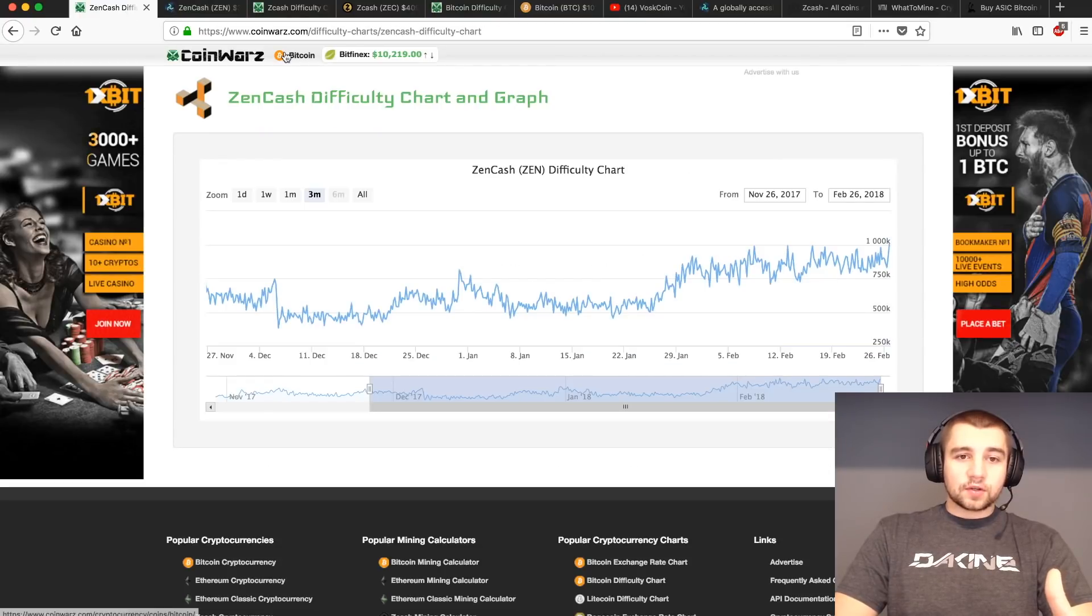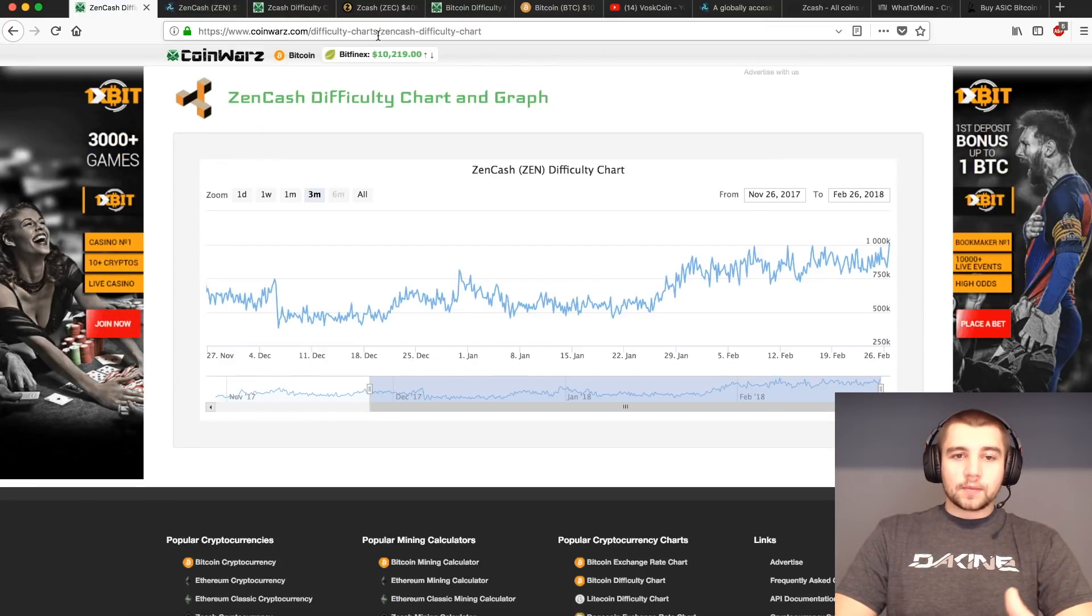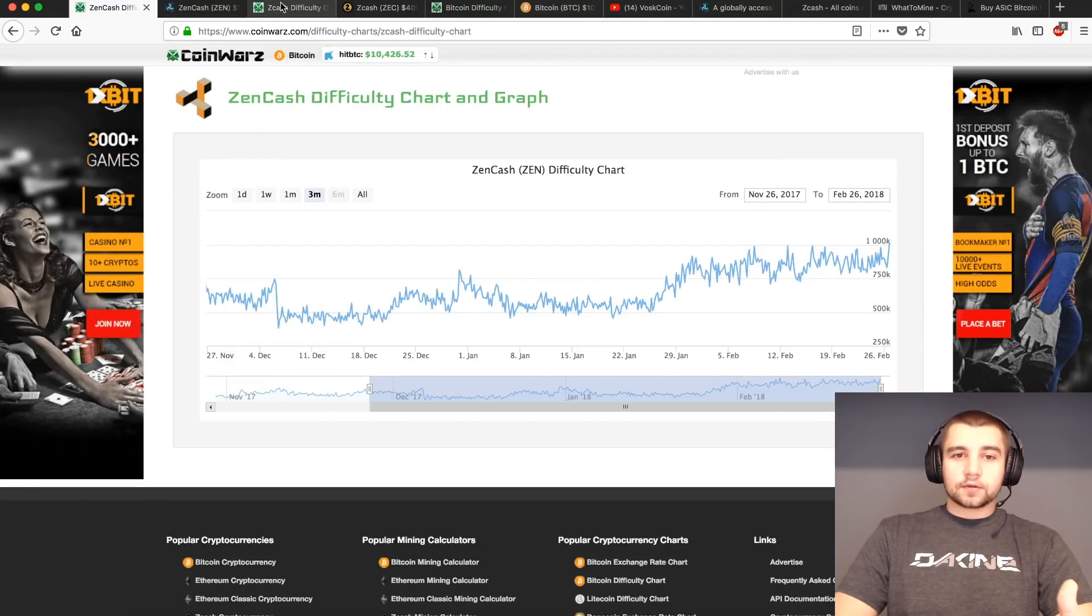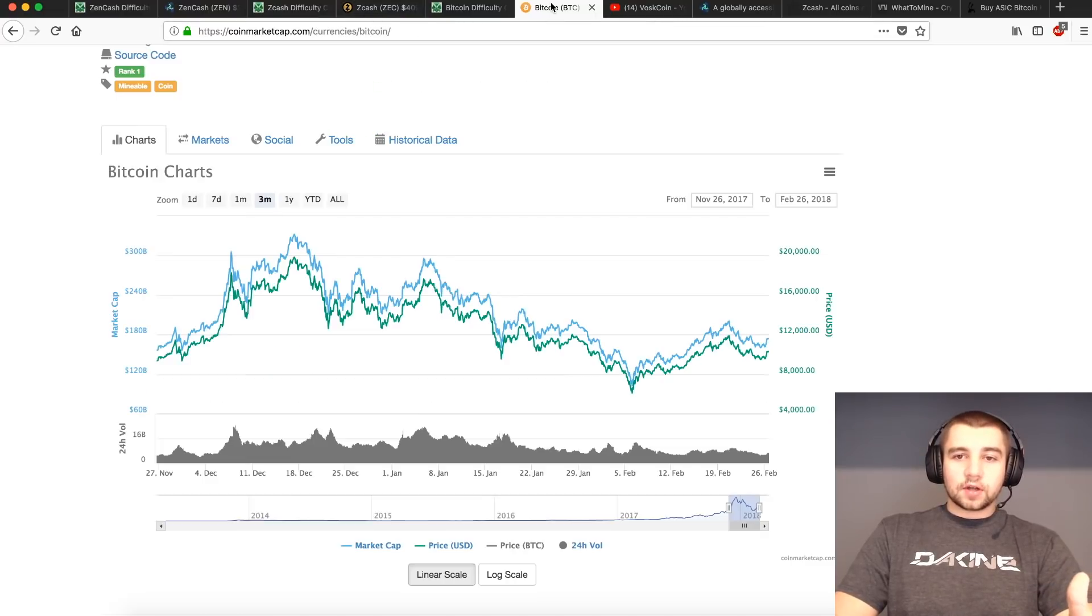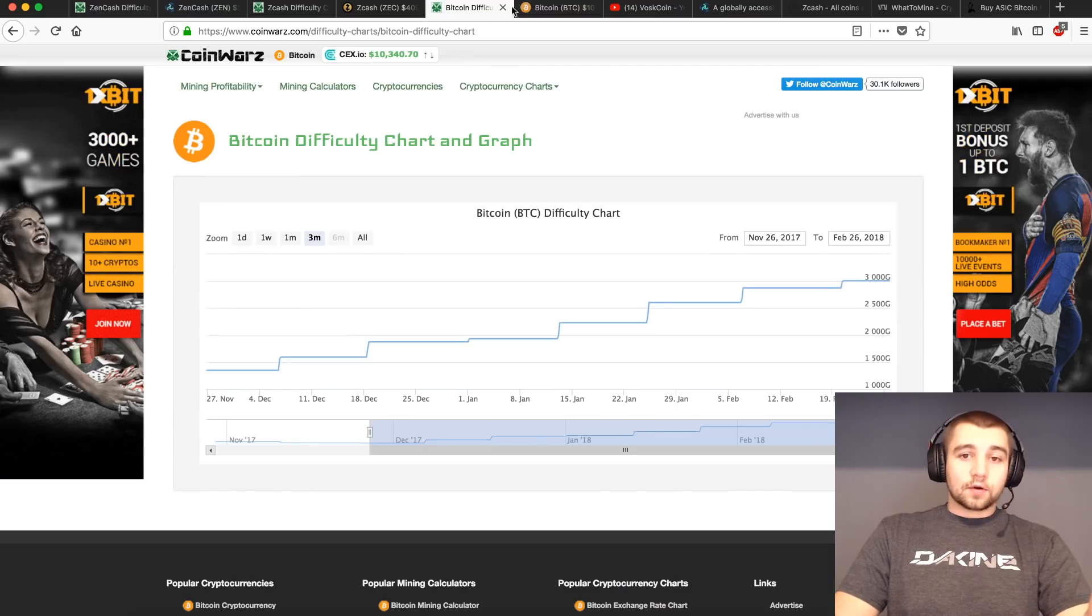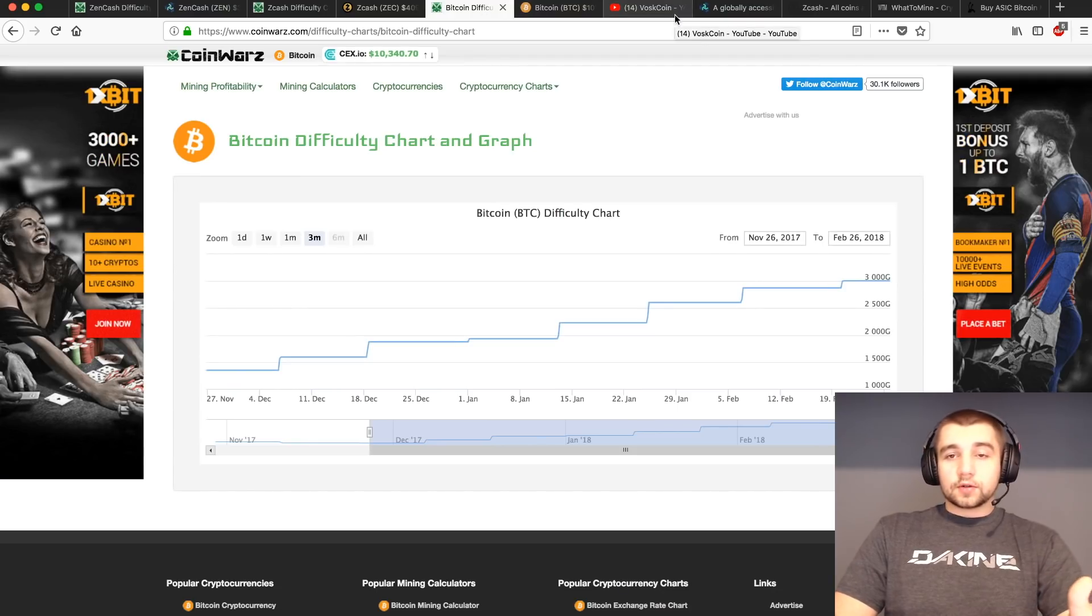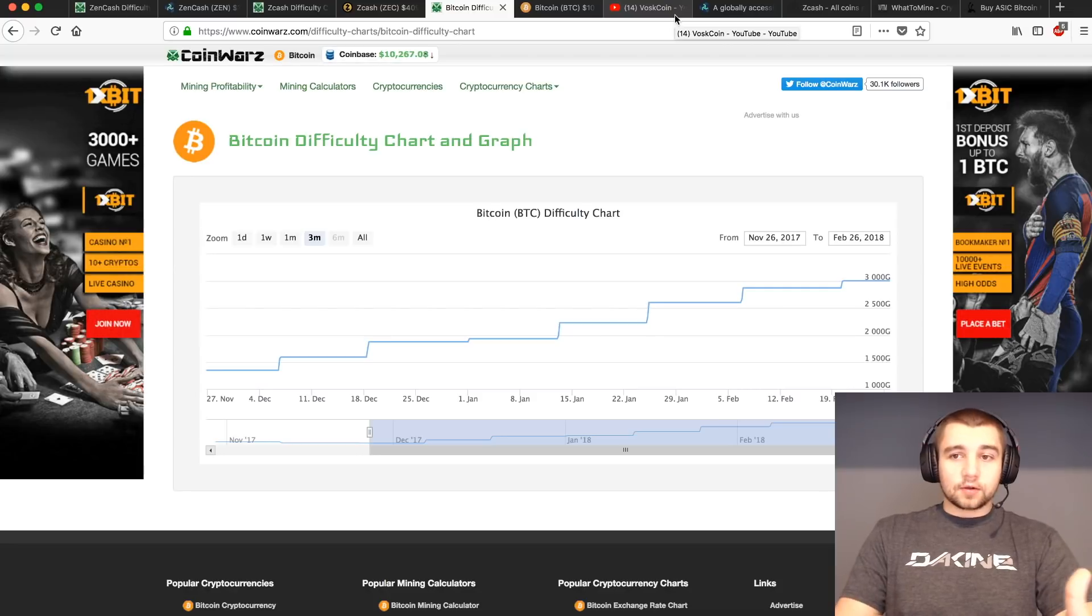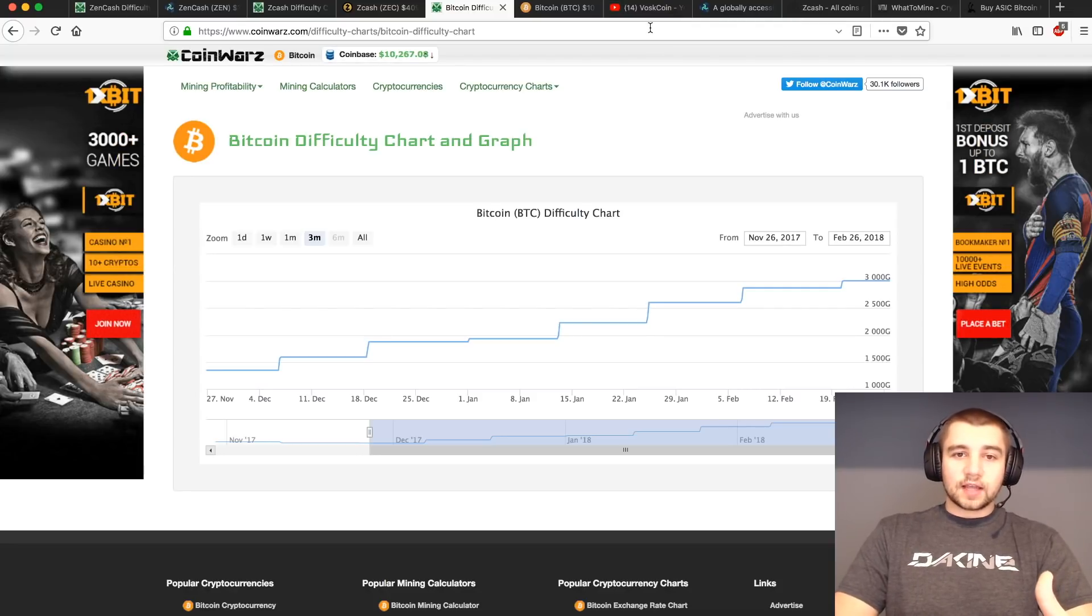Again, I'm using coinwars with a Z dot com. If you just Google Zencash difficulty chart, Zcash difficulty chart, Bitcoin difficulty chart, you'll see that you'll get the links pretty much top result to that site.